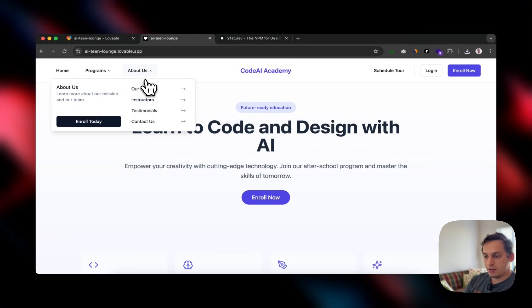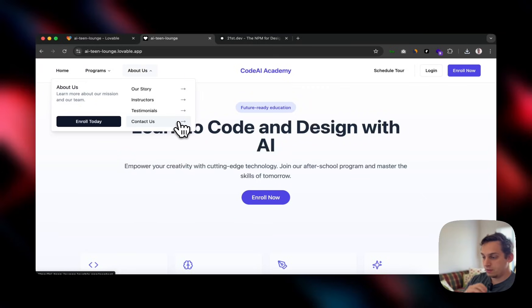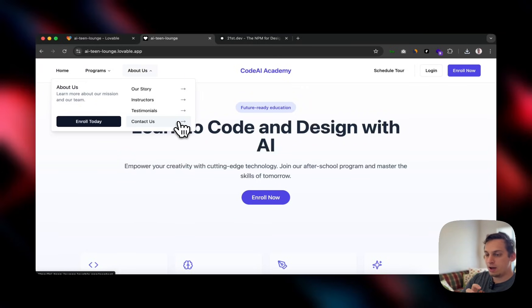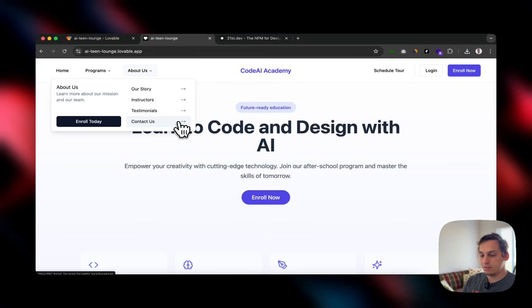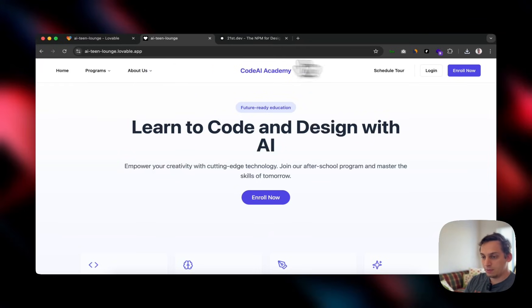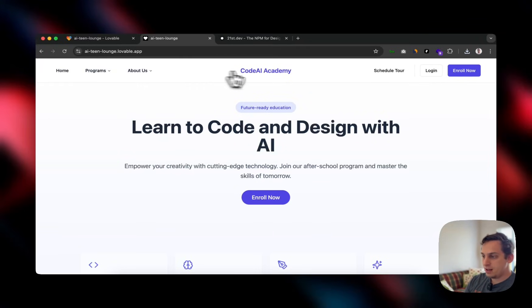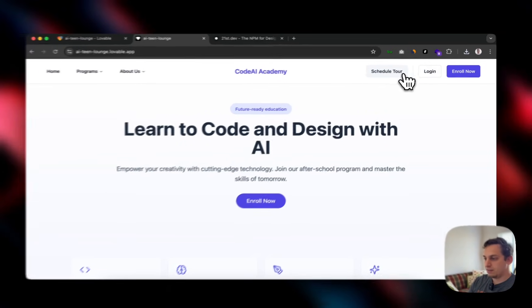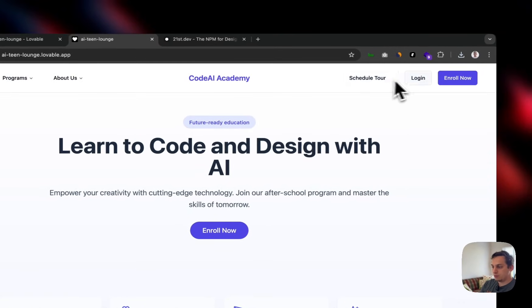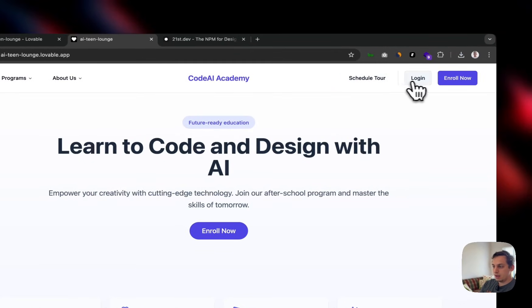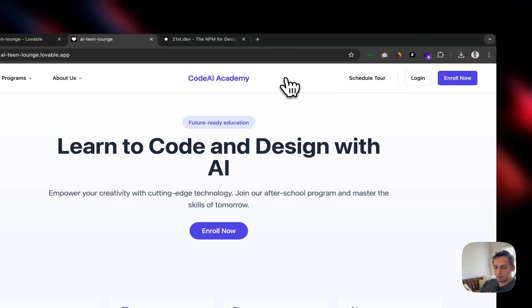But the goal is just to create more information with this particular nav bar. So we have about us with our story, instructors, testimonials, contact us. So Lovable is doing a great job getting this UI and actually implementing a very good navigation system behind this nice UI. So we have informational stuff on the left, and then we have the call to actions here on the right side. So we have schedule a tour, we have login and enroll now. Really, really cool stuff.